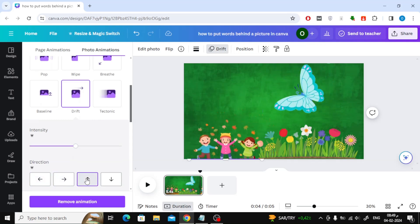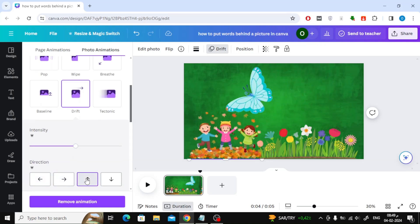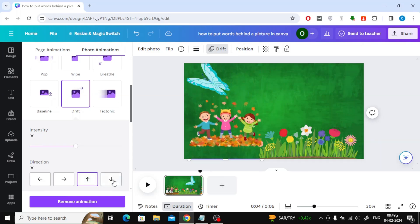For example, here in the Drift option, you can choose the direction of movement of the image from the direction section.